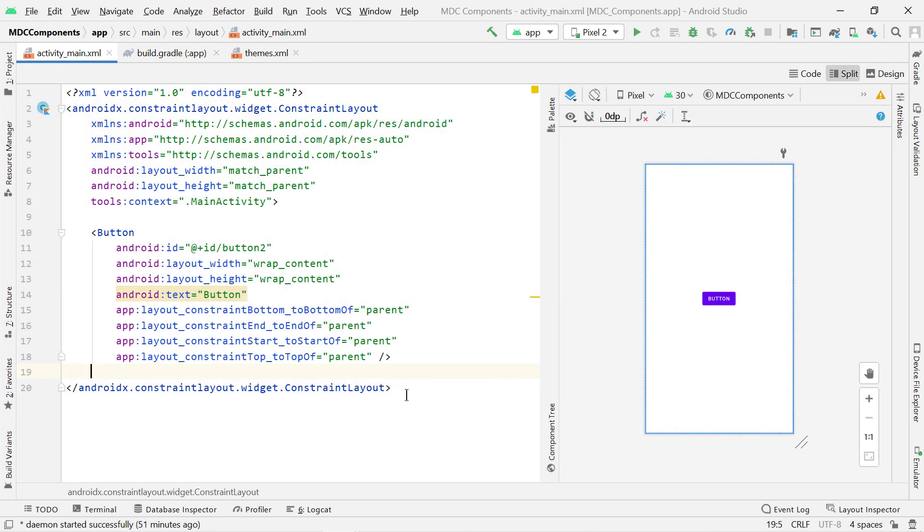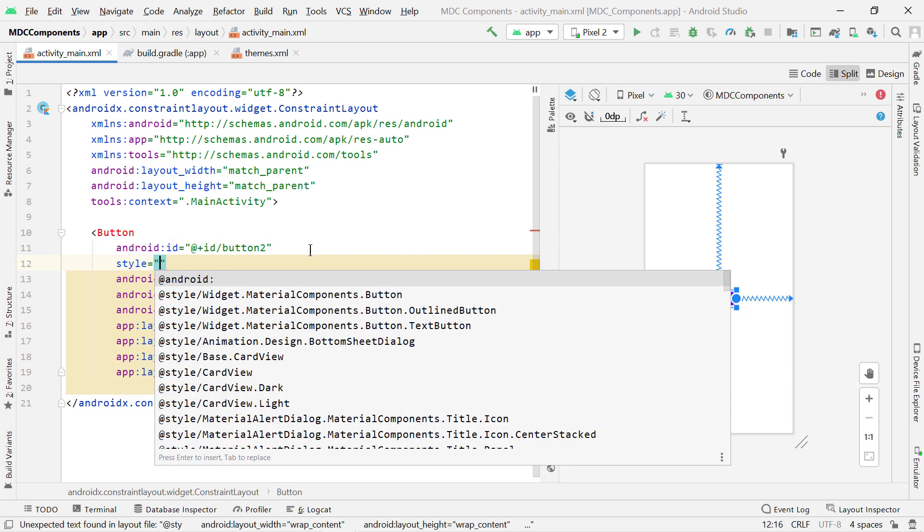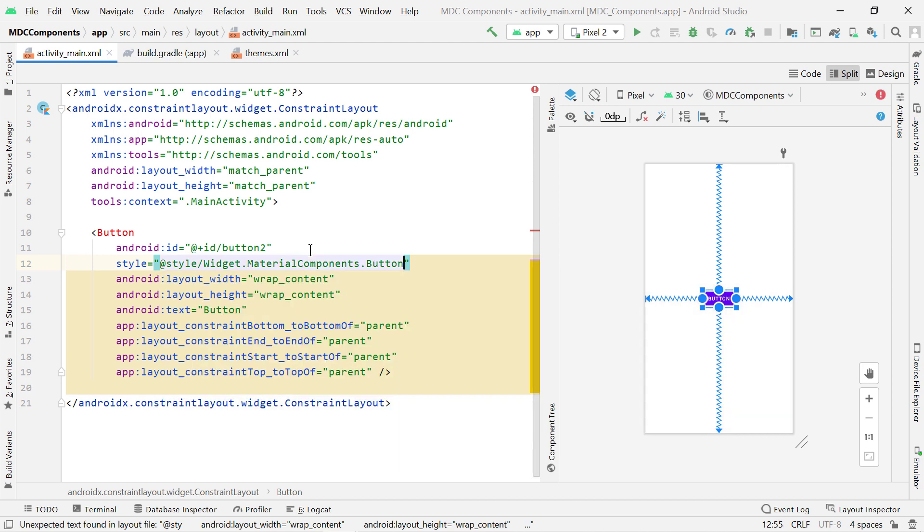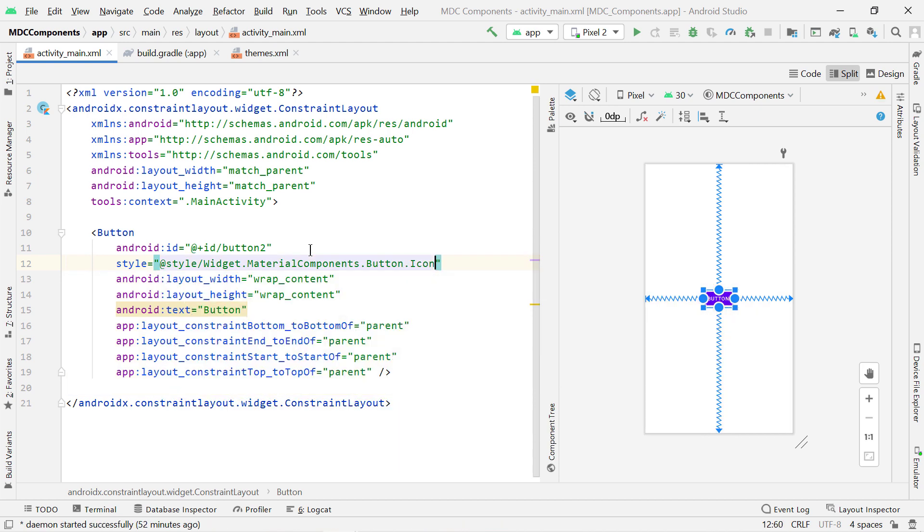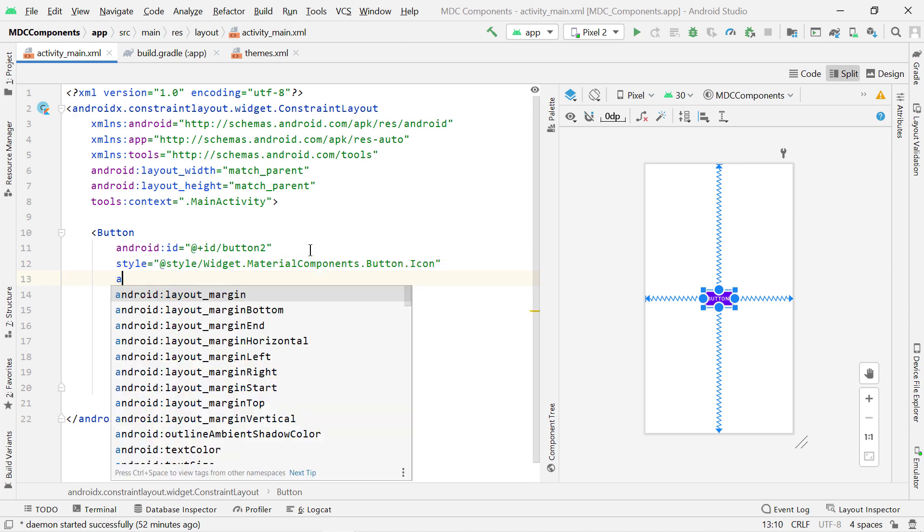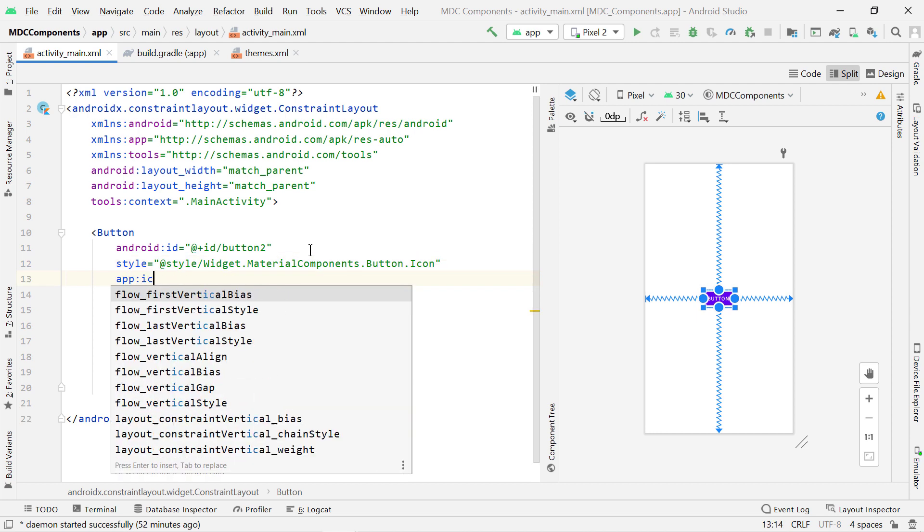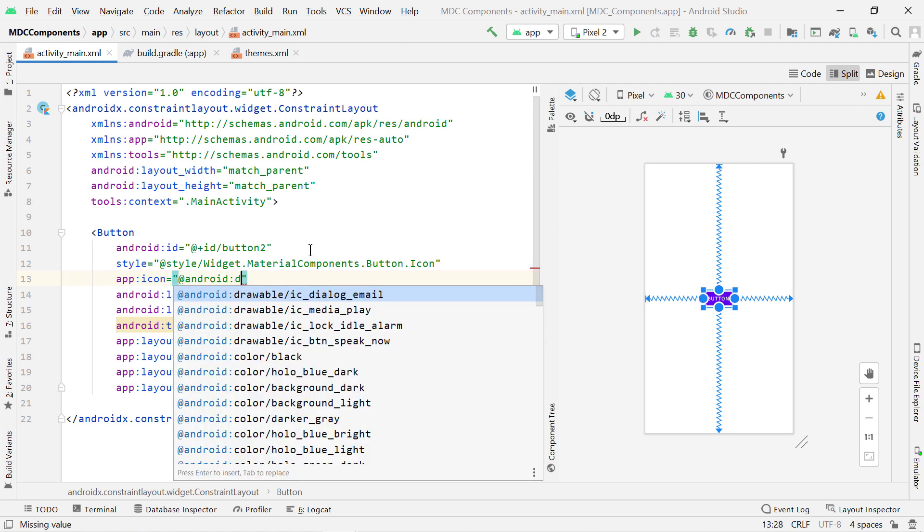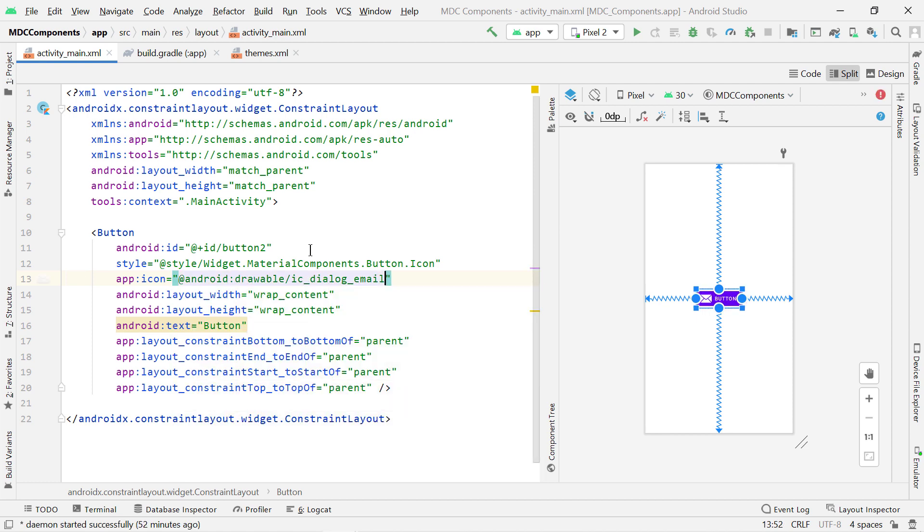Now to add an icon to your button, you just need to add one statement, such as android:style and use widget.materialcomponents.button.icon. And then you can use app schema and use icon attribute and point it to any drawable resource of your own choice, like this. So here I am using a predefined library icon. You can use an icon of your own choice and put that in the drawable folder.